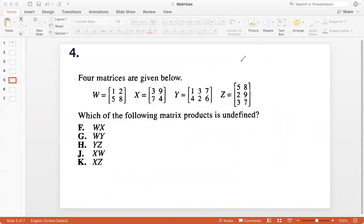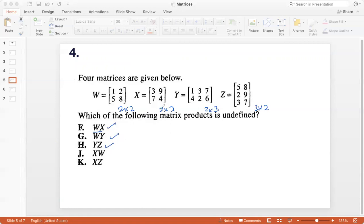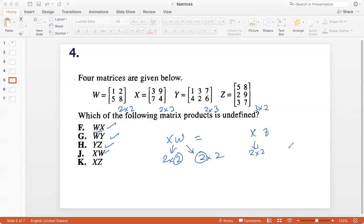Four matrices are given. Which matrix product is undefined? Let me write the orders: W is 2 by 2, X is 2 by 2, Y is 2 by 3, Z is 3 by 2. WX is defined (2 and 2). WY is defined (2 and 2). YZ is defined (3 and 3). XW is defined (2 by 2 times 2 by 2). But XZ is 2 by 2 for X and 3 by 2 for Z — since those inner dimensions are not equal, this product is not defined. So the answer is K.